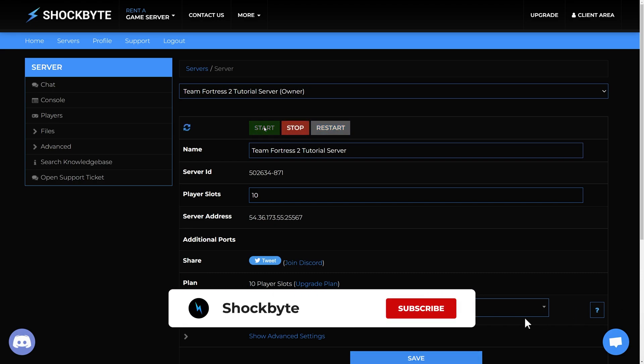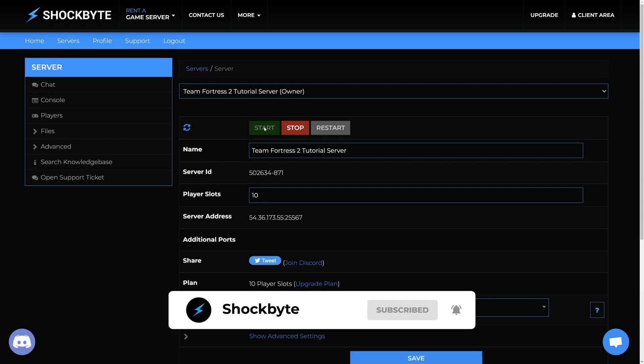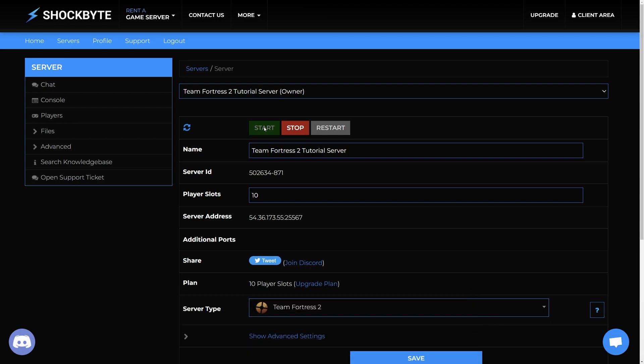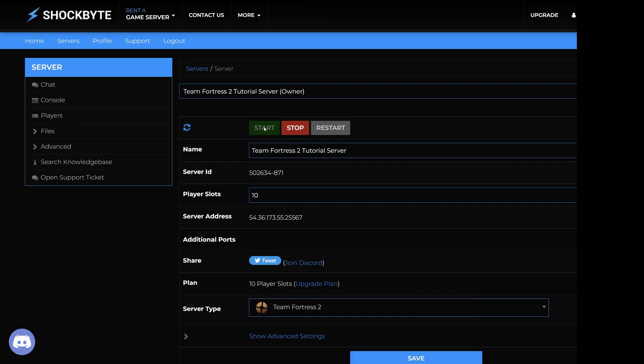Now your friends can easily find your server in the community server list. If you found this video useful, then please leave a like and subscribe for more Team Fortress 2 and other game server management tutorials such as this one.